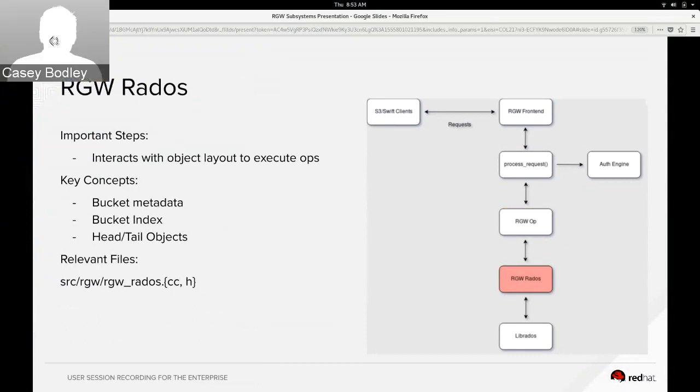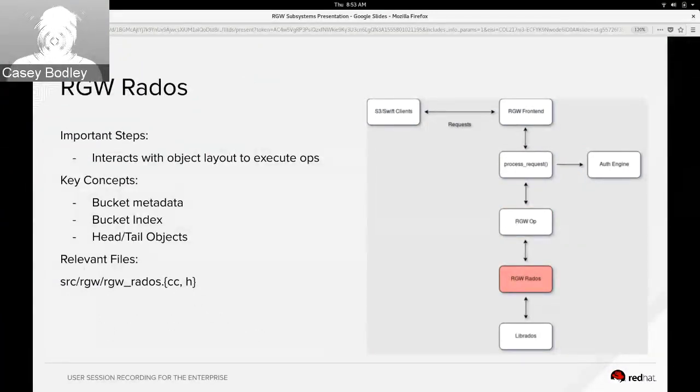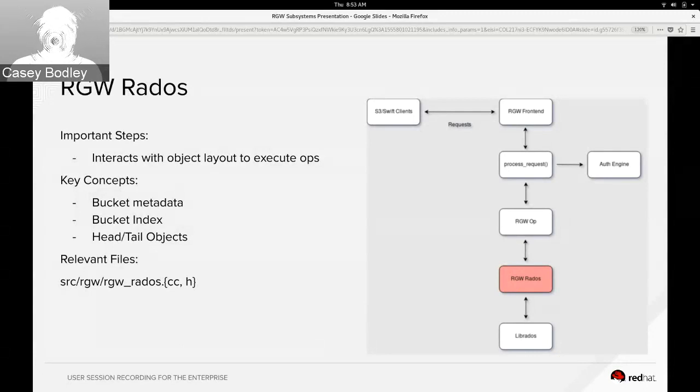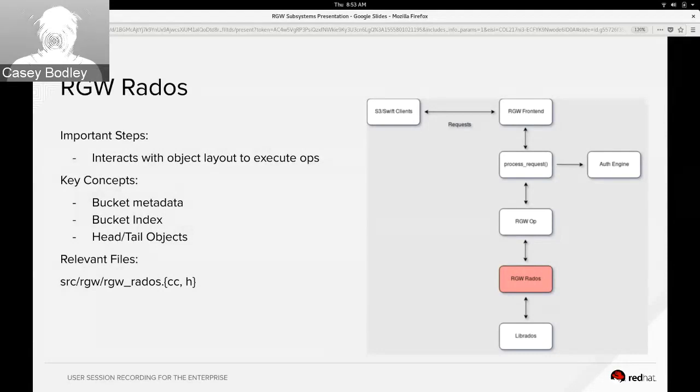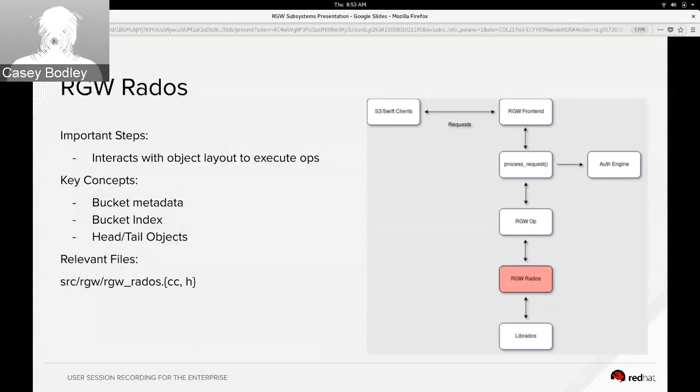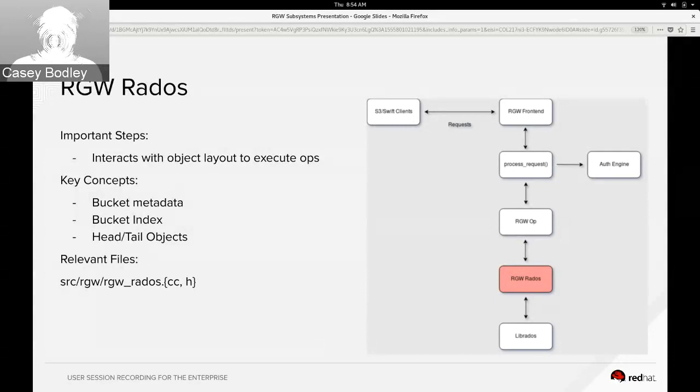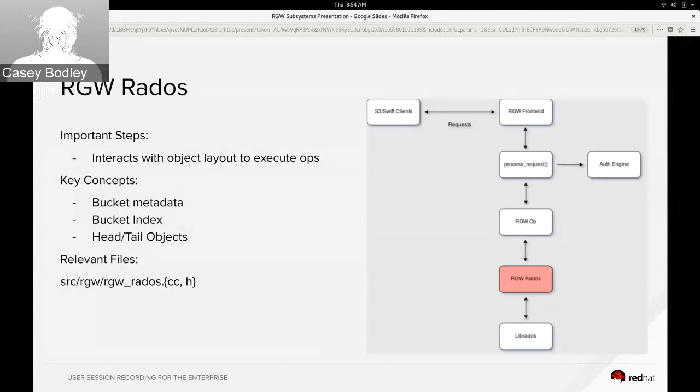And so rgw-rados is kind of the back end for rgw that uses the librados protocol to actually perform the operations, basically mapping the Swift and S3 view of buckets and objects to the ones that we store in rados. So some of the key concepts here are bucket metadata, which is about which buckets exist in the system, what their attributes are, what policy they have attached.